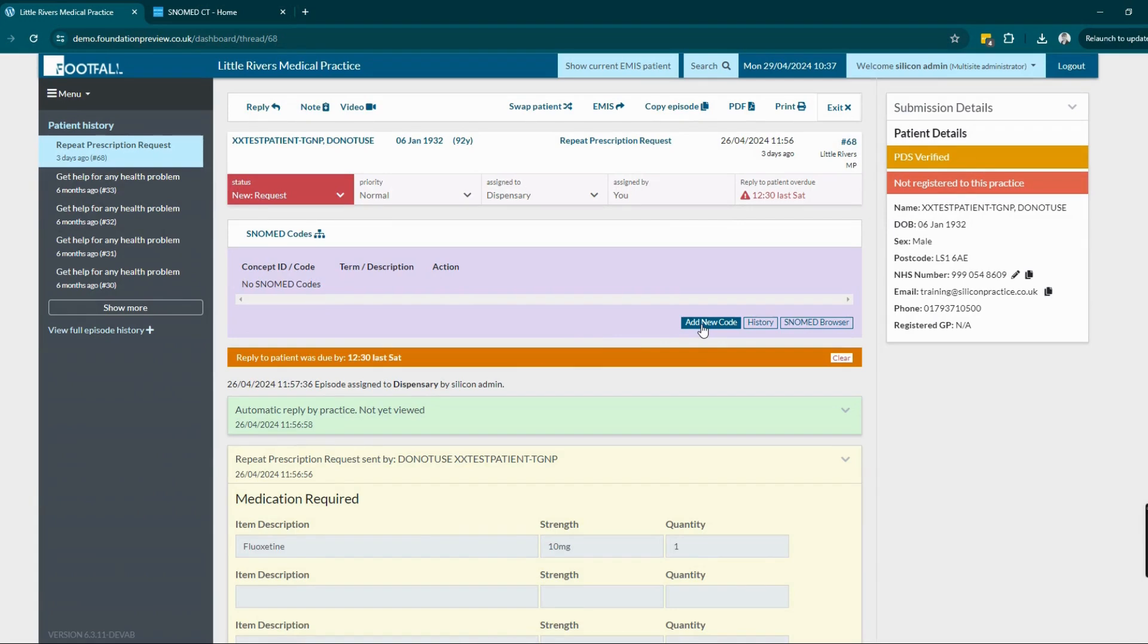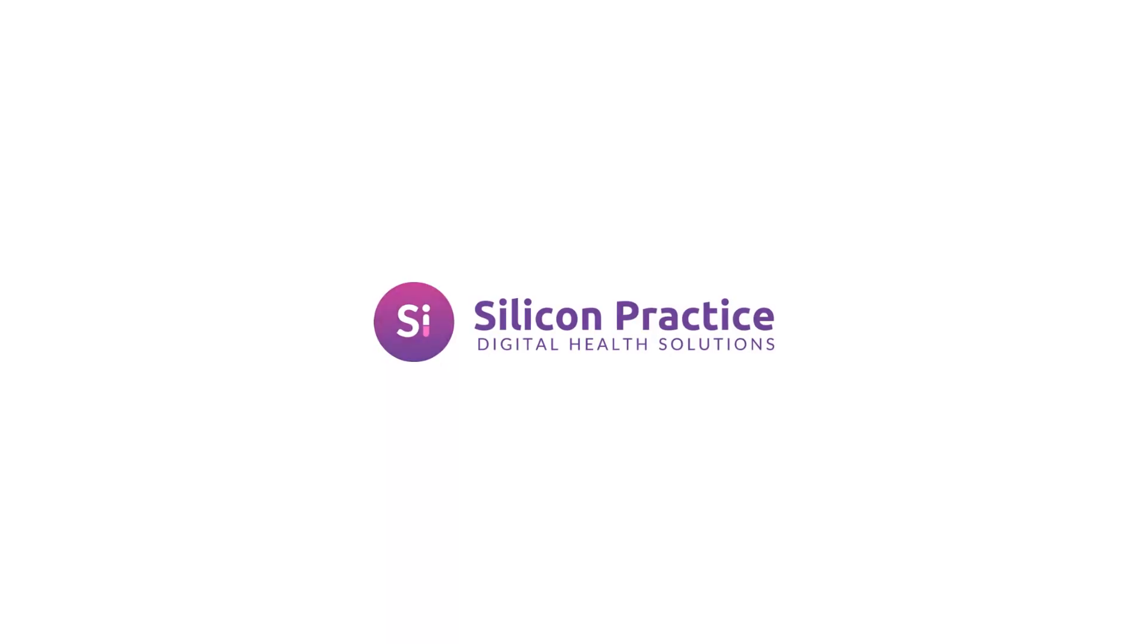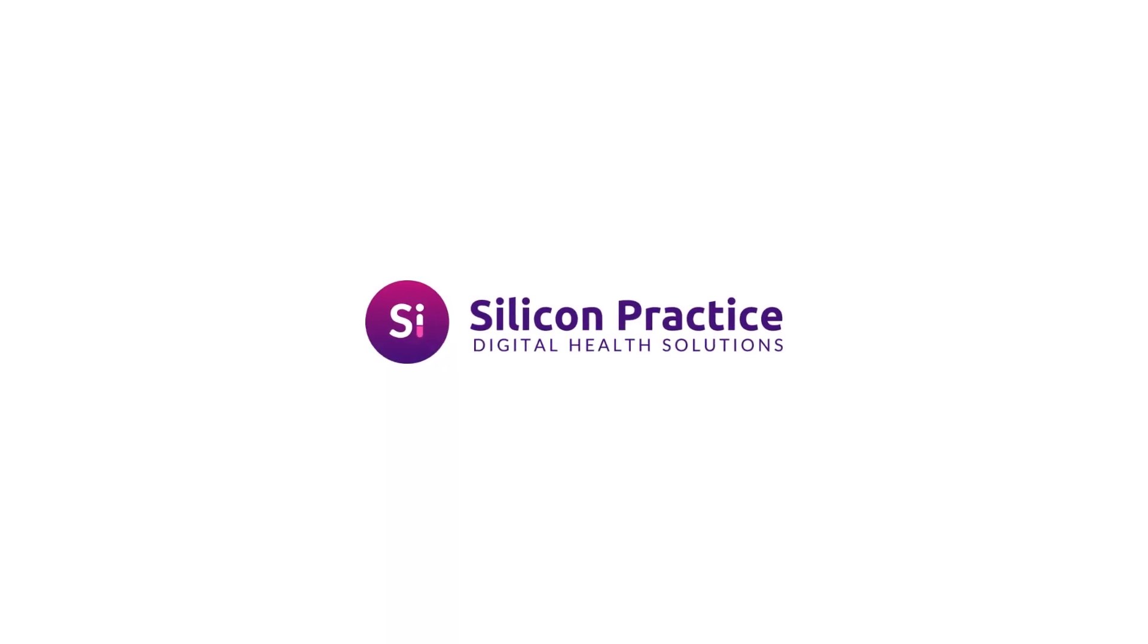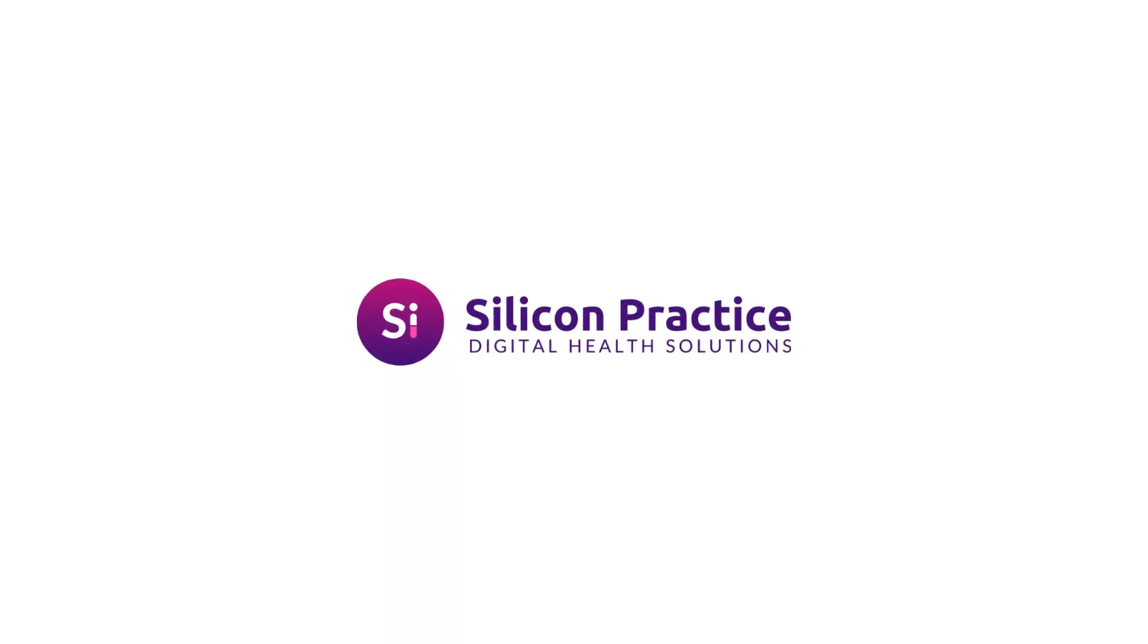Here we can see on this request the SNOMED code bar, and we can add new codes individually ad hoc as and when needed, whether or not preset codes have already been applied.